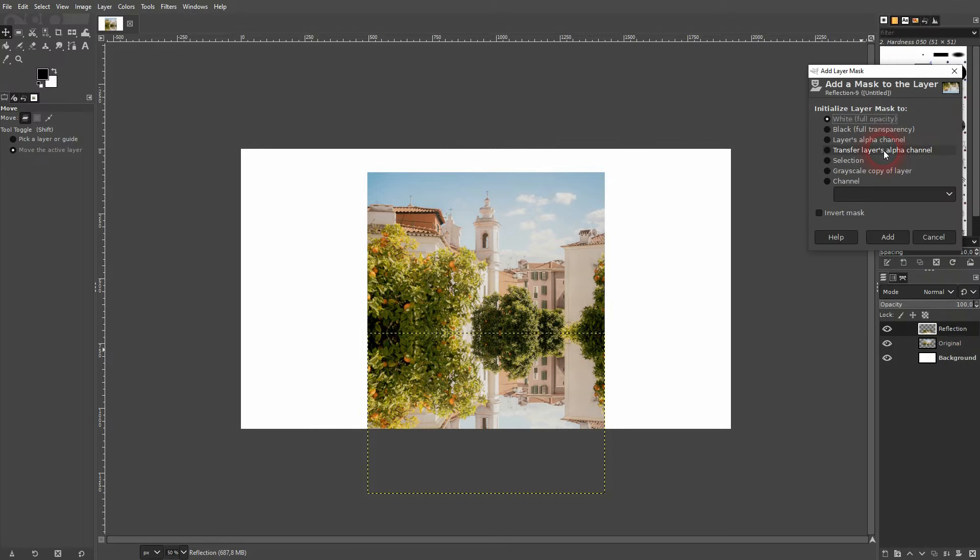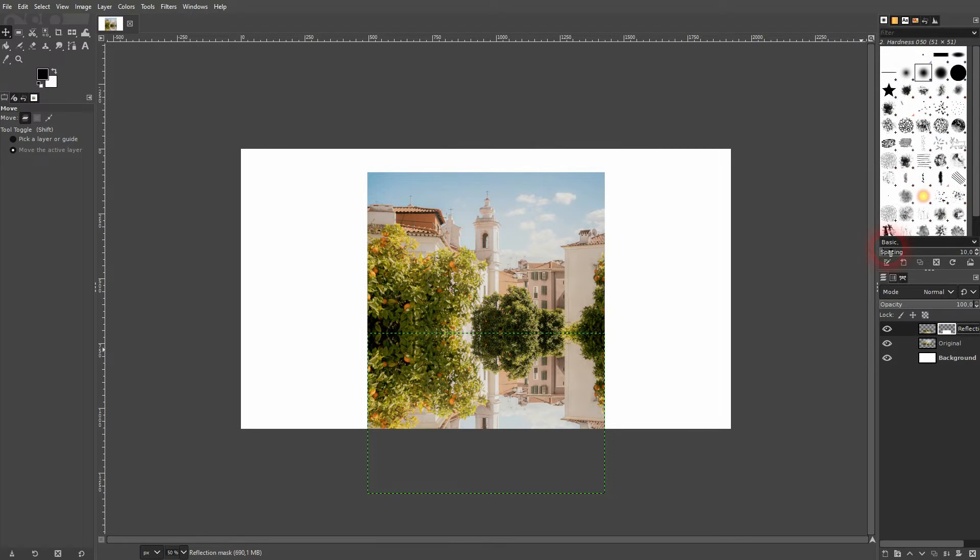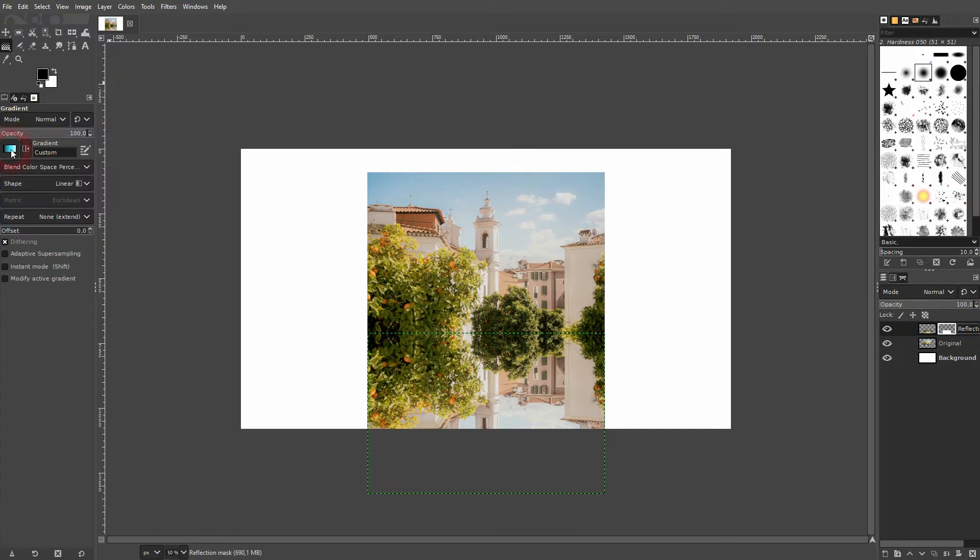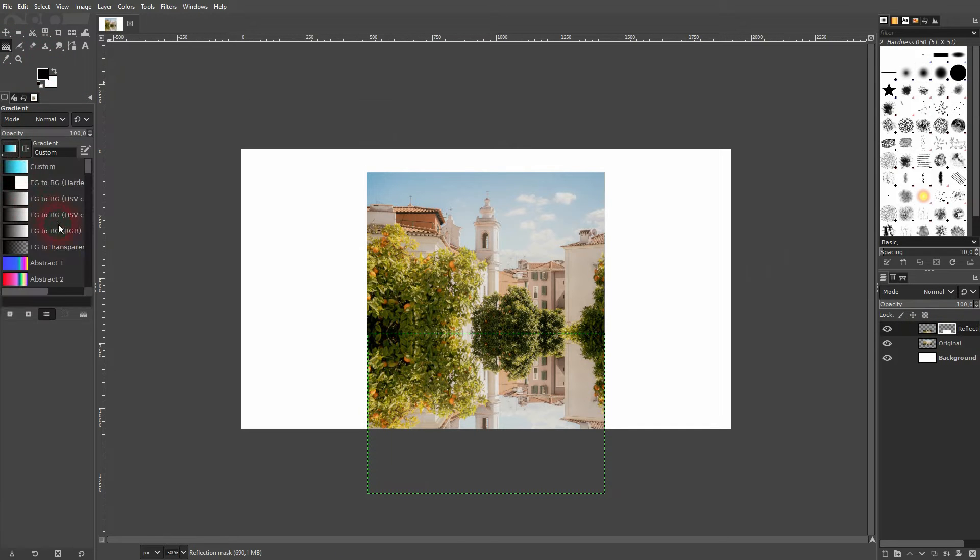That's the reflection layer. Right click. Give it a layer mask. Make sure that it's fully white. Click on it. It should be active. So make sure that you're not on the image, but on the layer mask.